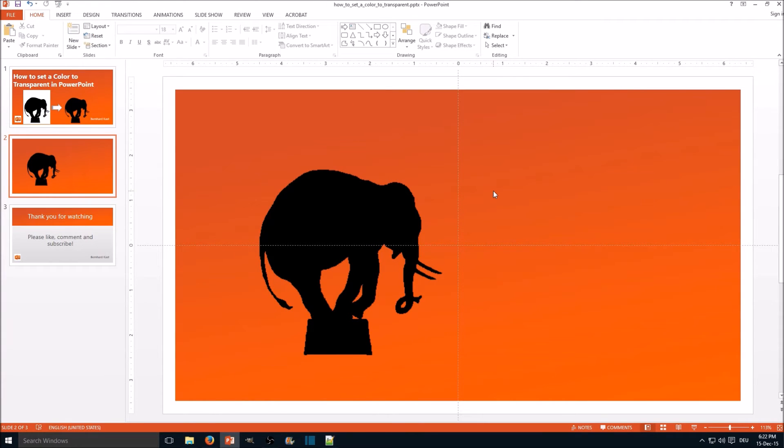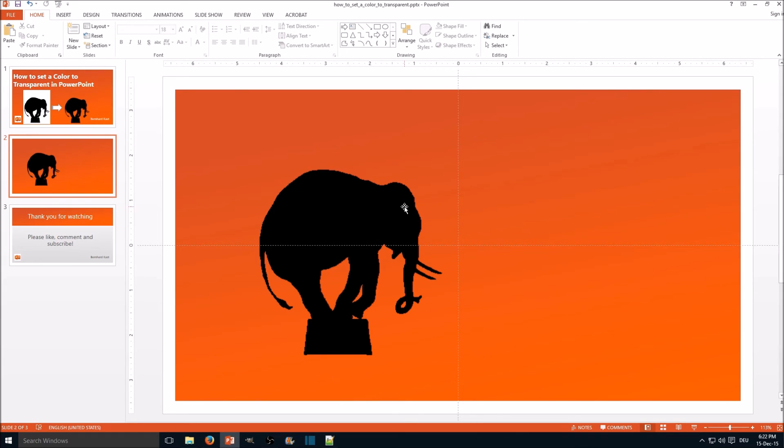Now it's important to note that most pictures, especially photos, usually don't have a uniform one-colored background. If you have a gradient or anything else, I recommend the remove background tool.